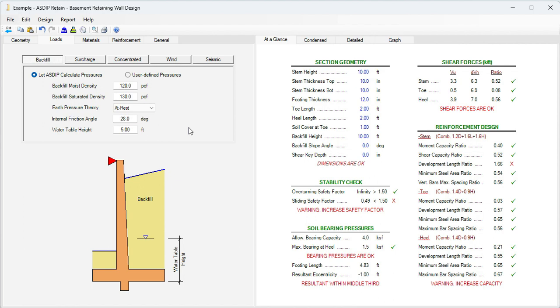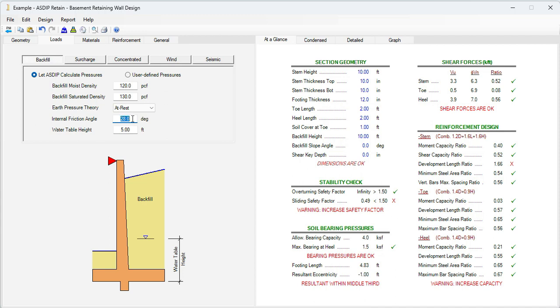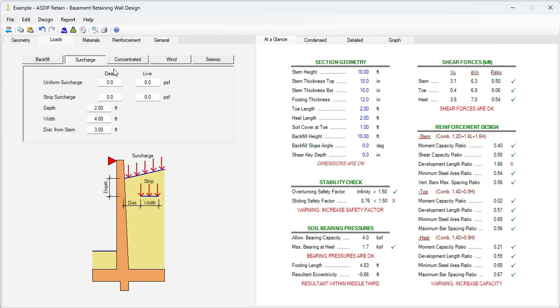Here we enter all the loads that we know will be applied to this wall. The backfill density 120, saturated 130. In this case, it's a restrained wall at the top, so let's use the at-rest earth pressure theory. Internal friction angle is 26 degrees. Let's assume that the backfill is well-drained, and the water table is 0. Also, we know that the surcharge is 250 live.